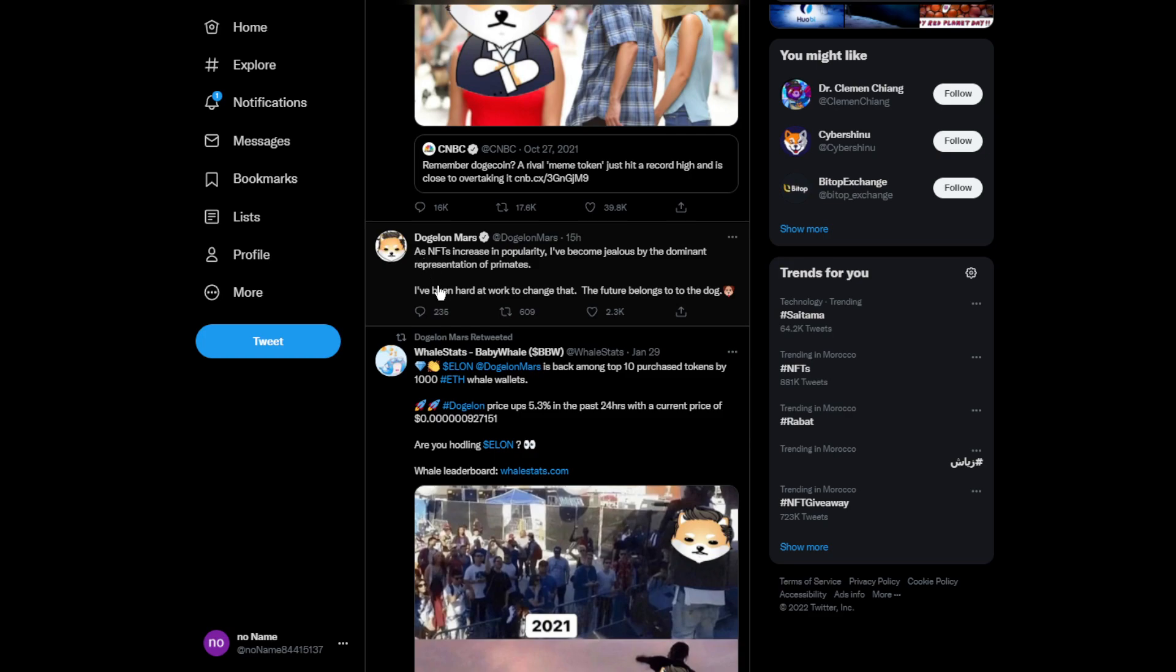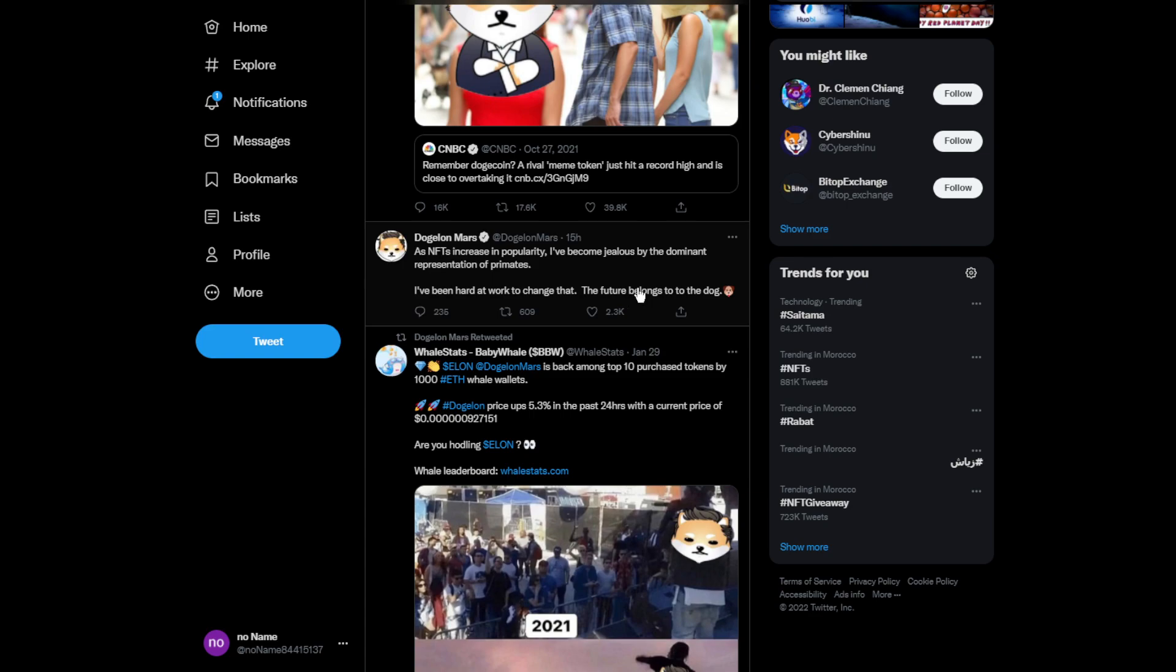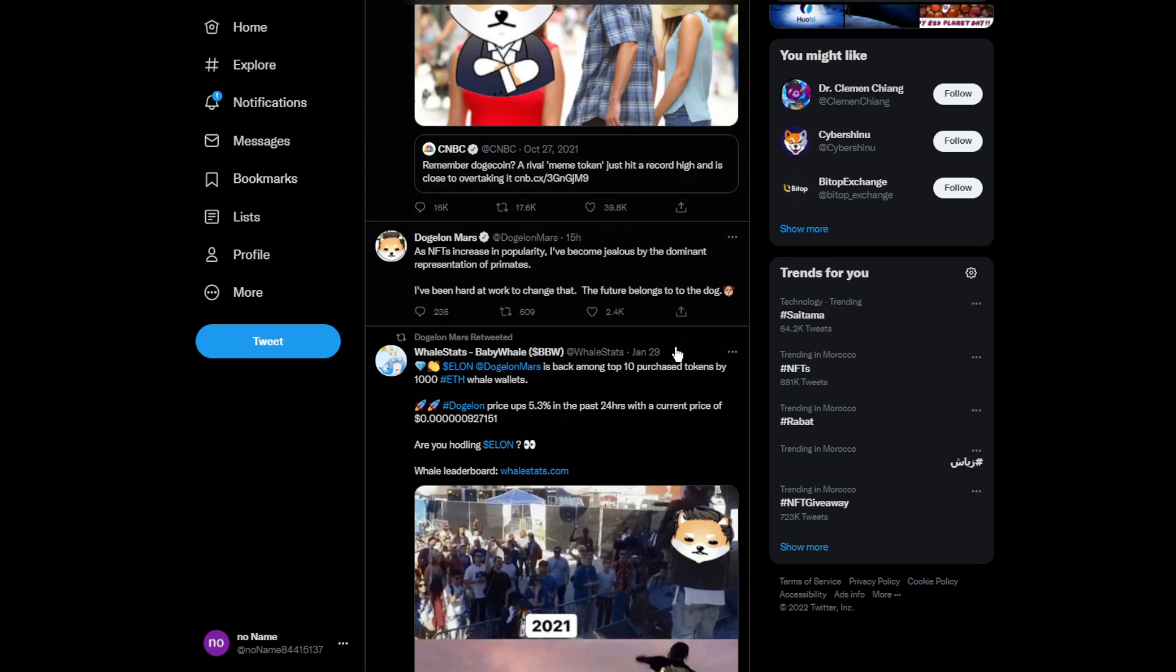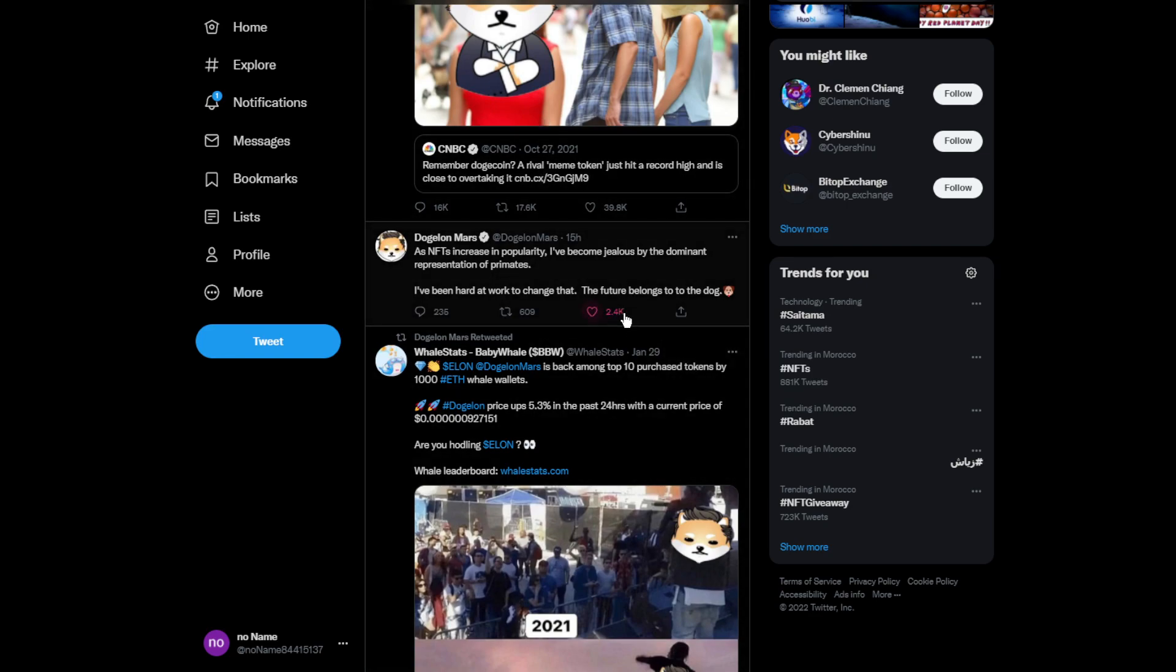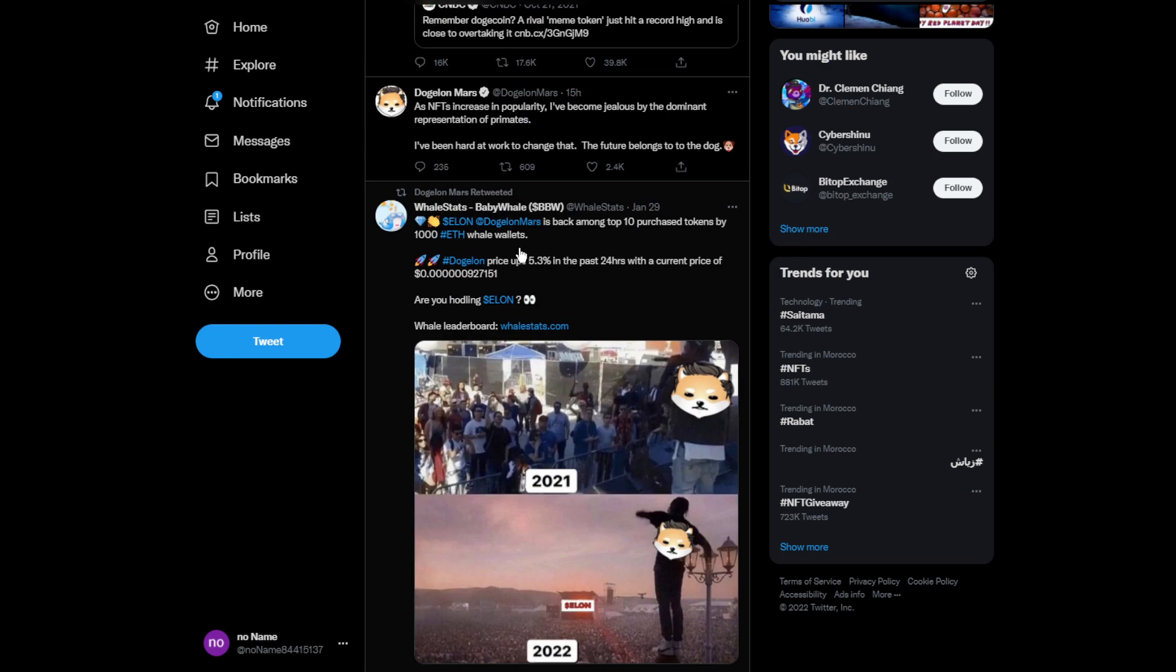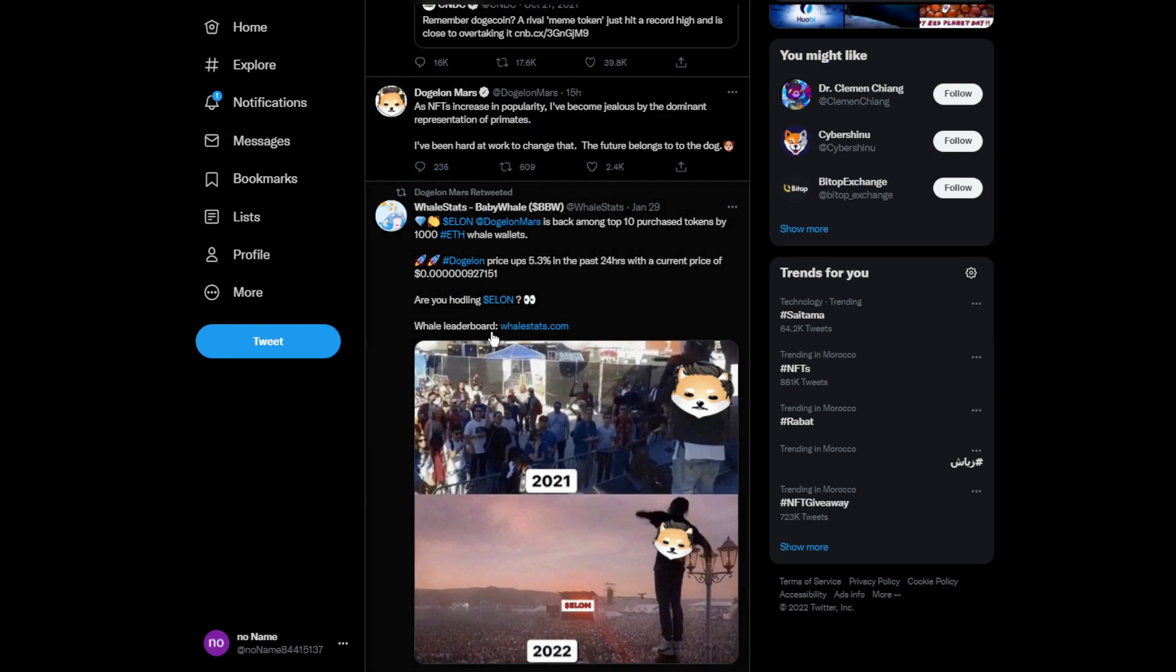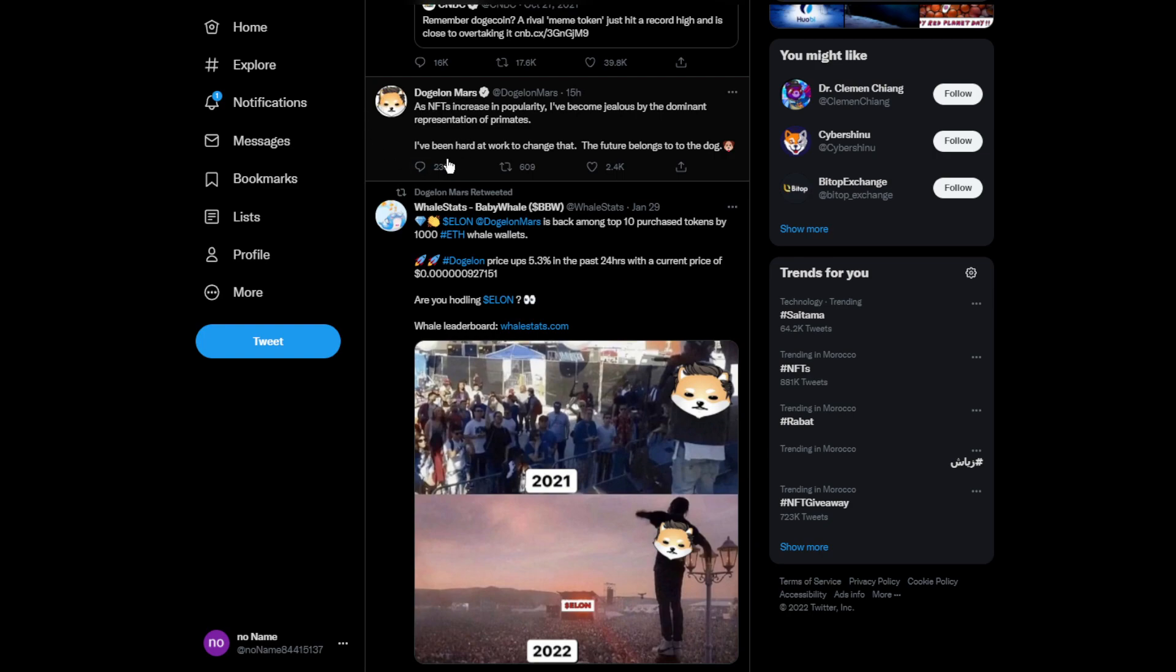As NFTs increase in popularity, I've become jealous of dominant representatives of primates. I've been hard at work to change that. The future belongs to the dogs. Dude, he is too jealous. This is one of the latest tweets.